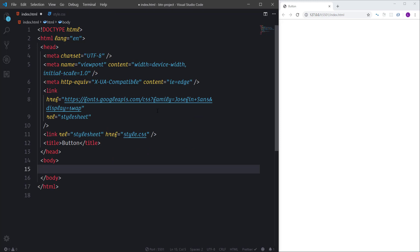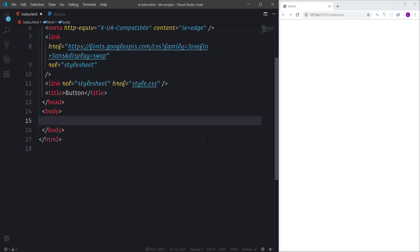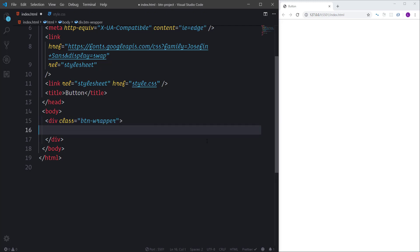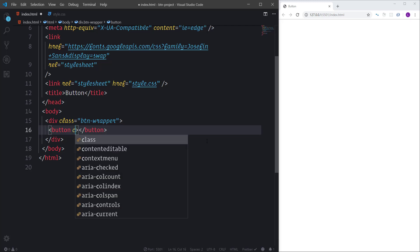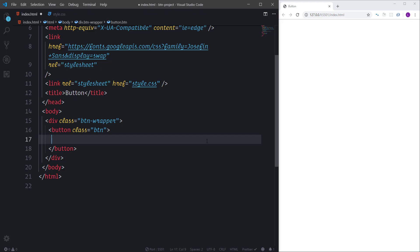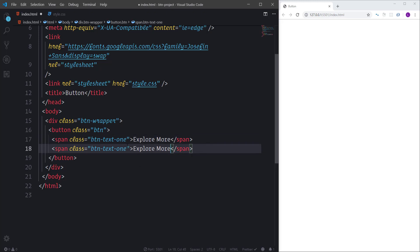In VS Code I have two files: index.html and style.css. Inside the HTML file I have the basic HTML structure; in the head element I have two links — one for Google Fonts and one for style.css. You can download the starter files from the link in the description. Let's create the HTML markup: a div with class 'btn-wrapper', inside it a button with class 'btn', and inside the button two span elements with classes 'btn-text-1' and 'btn-text-2' containing text like 'Explore More' and 'It's Interesting'.